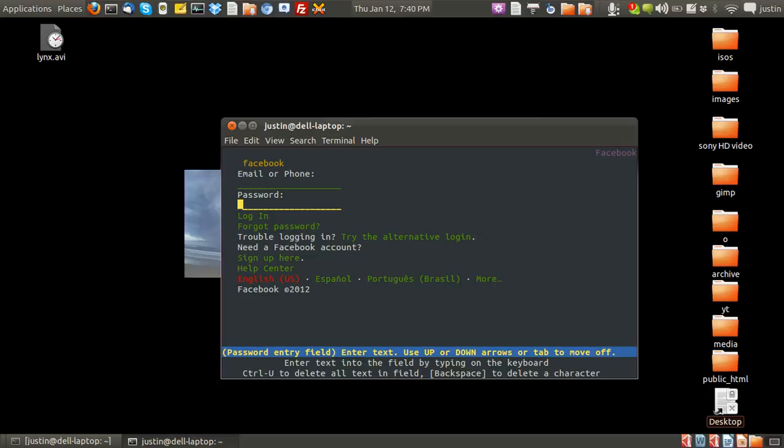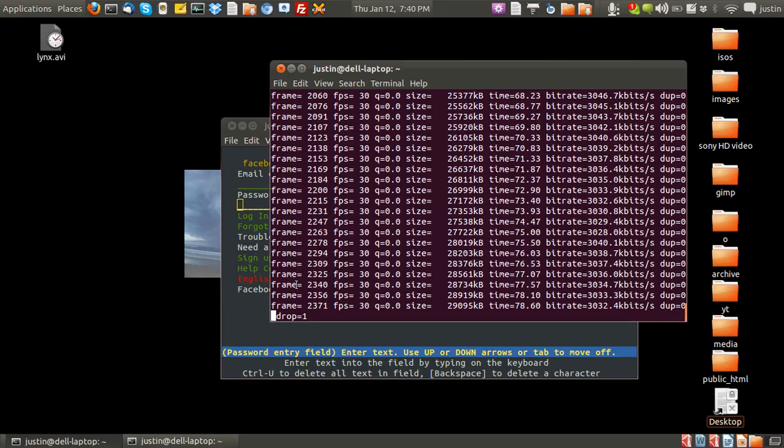So I suppose you'd only use Lynx to grep information, which I'll show in a later YouTube clip, or if you're working on a terminal-only machine and you need some information fast. Alright, thanks guys. Cheers.